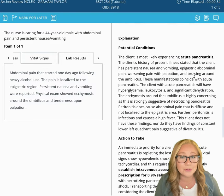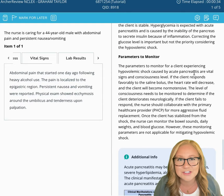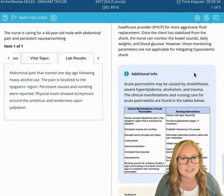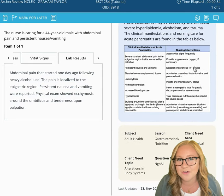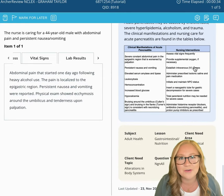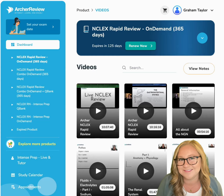Below the question, you'll of course have your detailed answer rationale, explanation, and additional info with charts, graphs, and videos where appropriate.